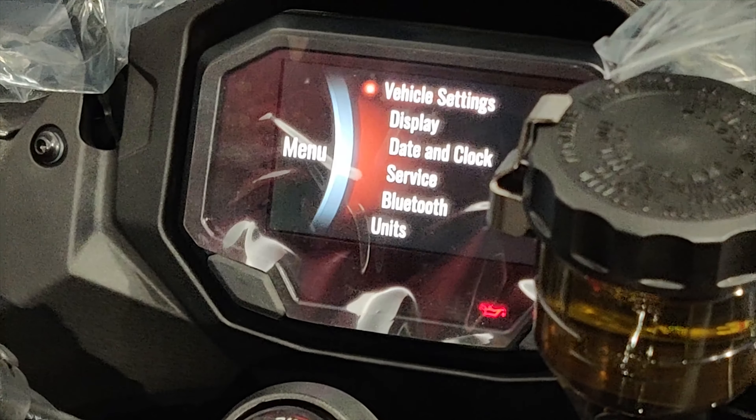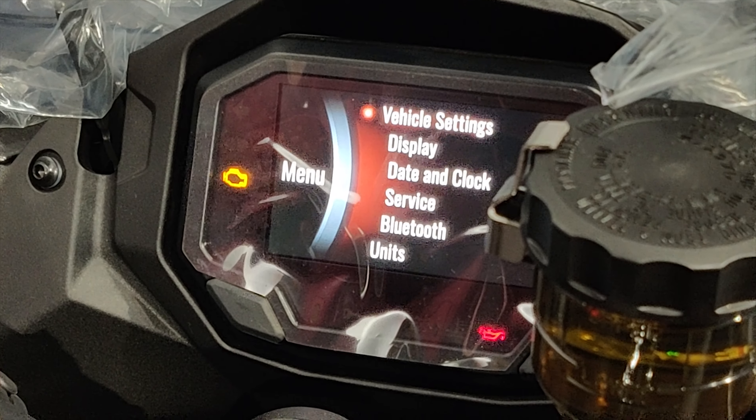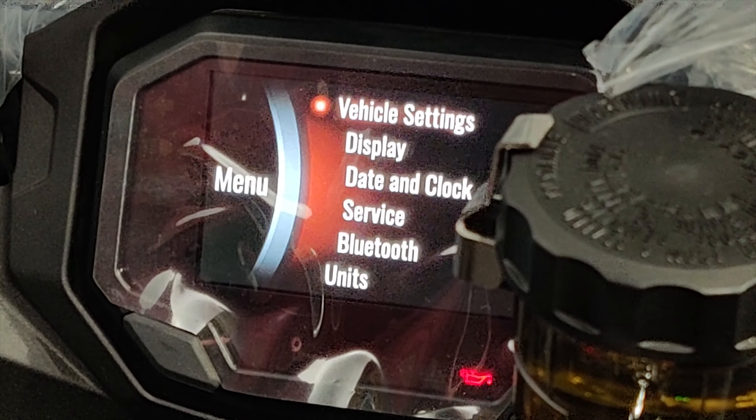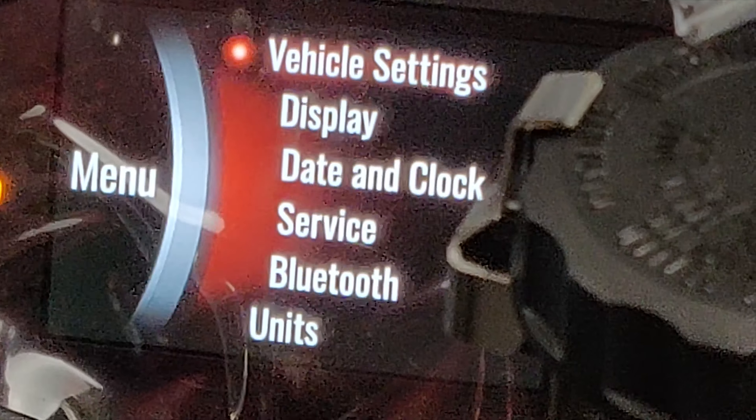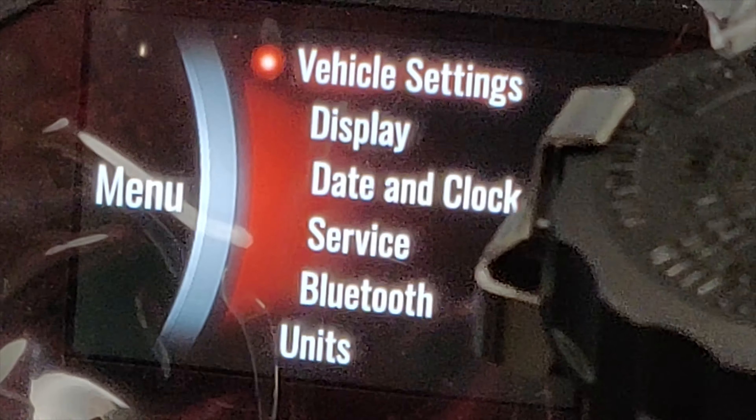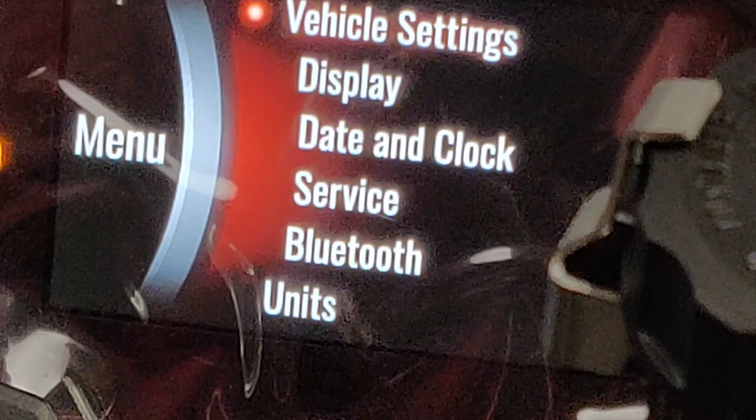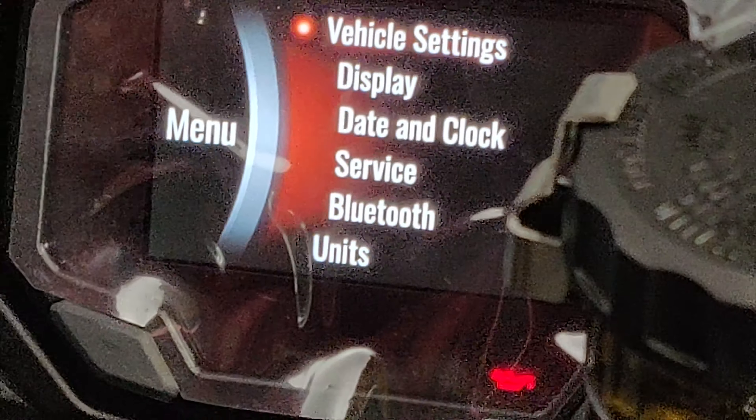In the menu you can see there are 6 points: vehicle settings, display, date and clock, service, Bluetooth, and units.